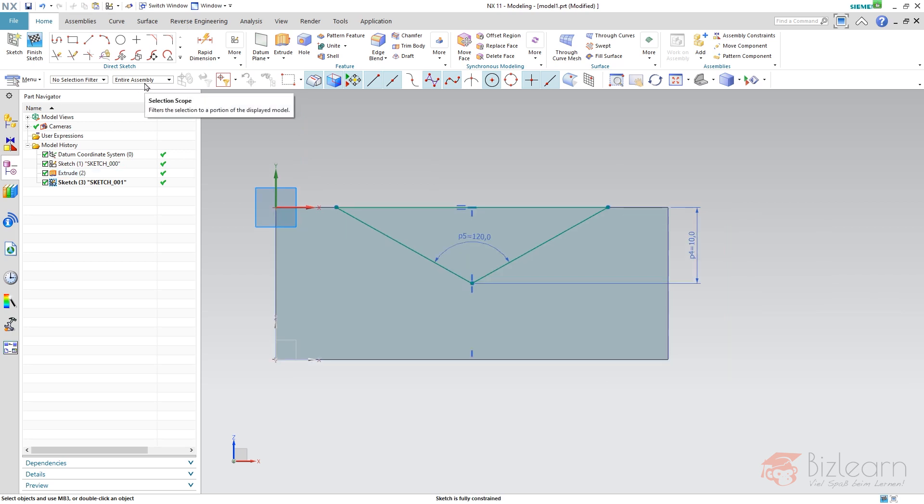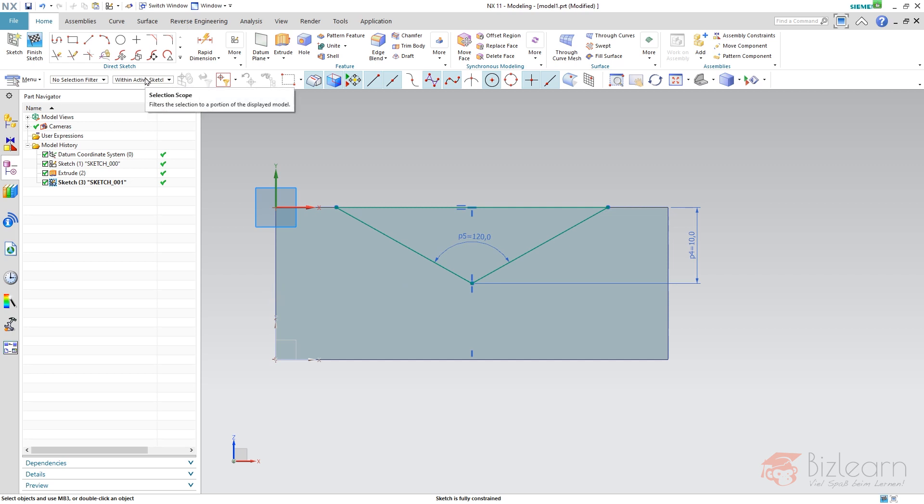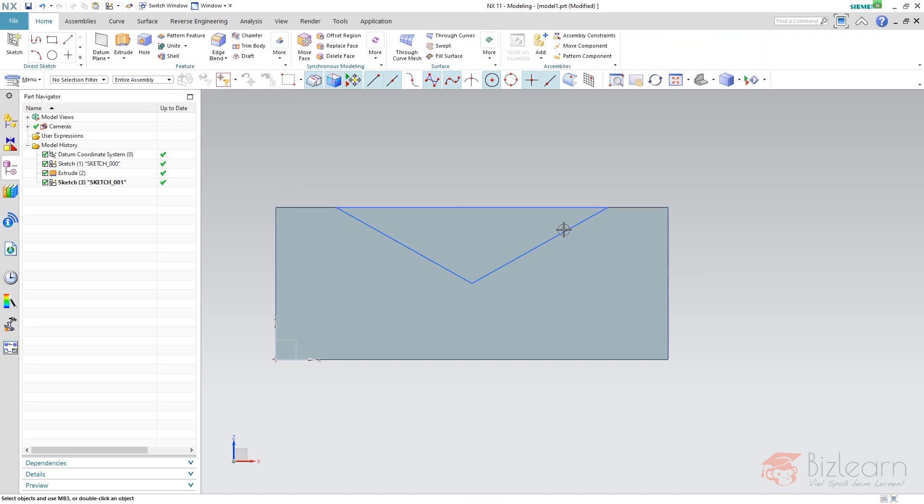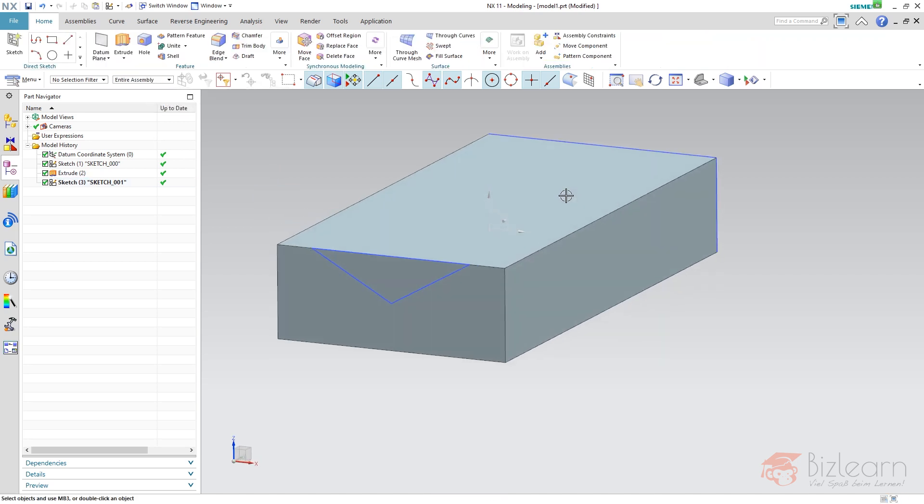This filter is by default set to entire assembly and if you'd set this to within active sketch to avoid the highlighting of faces or avoid the selection of edges. However this setting would be redone after creating a new sketch so we have to do it always on and on and on. But anyway there's a solution for which I'll show you in a few seconds.